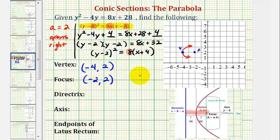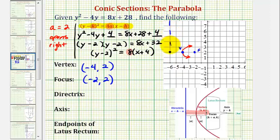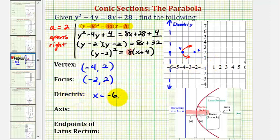Another way to find the focus would have been to add a to the x-coordinate of the vertex. The directrix is a vertical line that passes through a point 2 units to the left of the vertex. This vertical line would be the directrix, and we can see the equation would be x equals negative 6. Another way to obtain this equation would be to subtract a from the x-coordinate of the vertex — notice negative 4 minus 2 is negative 6.